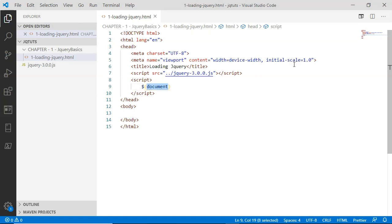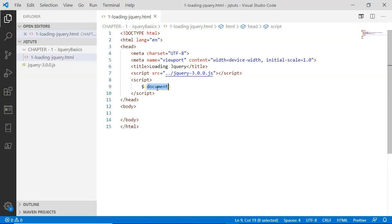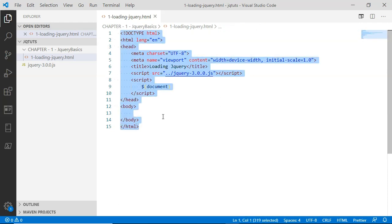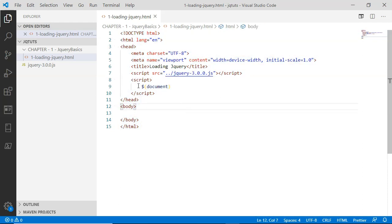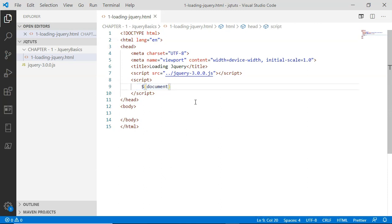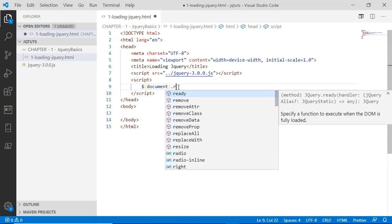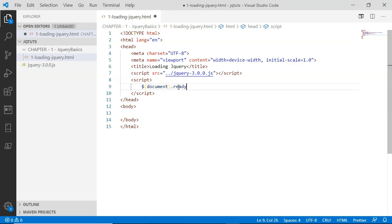Remember I am referring here to the document object model. This document is simply referring to this entire HTML page. So I am selecting the document—this entire HTML page—and calling the ready method on this selected document.